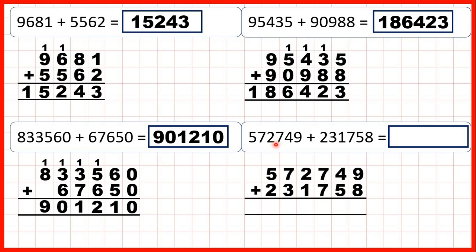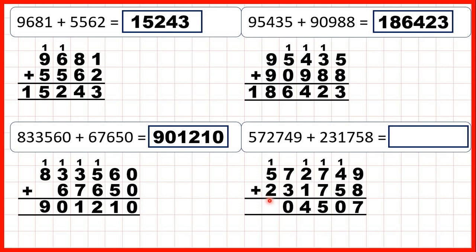Now we have 572,749 plus 231,758. 9 plus 8 is 17, so 1,7. 1 plus 4 plus 5 is 10, that's 1,0. 1 plus 7 plus 7 is 15, so 1,5. 1 plus 2 plus 1 is 4. 7 plus 3 is 10, so 1,0. And 1 plus 5 plus 2 is 8. That gives us 804,507.